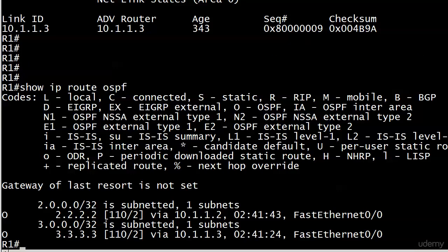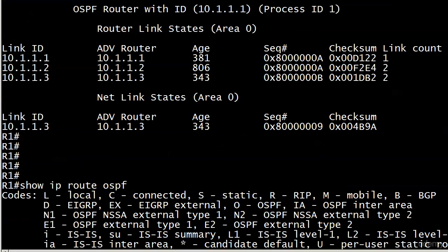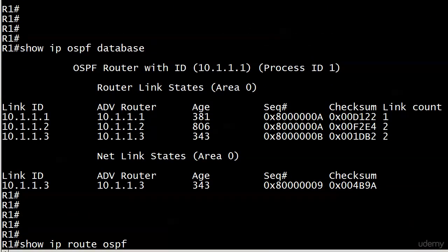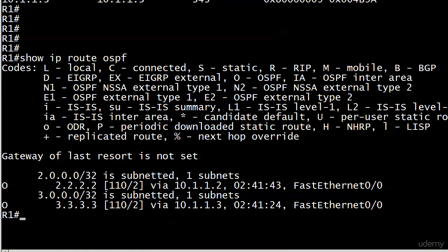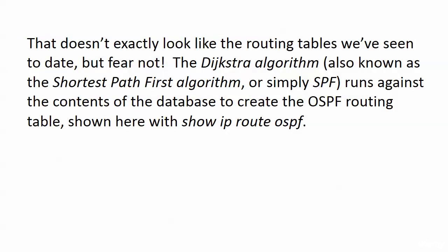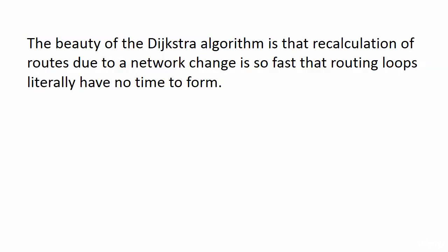The routing table output looks a lot more friendly and much more like the routes we've seen with RIP and static routing. You can go a long time in OSPF without actually looking at the database — we'll do it a couple of times during labs. But this routing table is what we as network admins are much more concerned about. The contents of the database are taken, the SPF algorithm runs against it, and we get what we consider a much more friendly routing table.